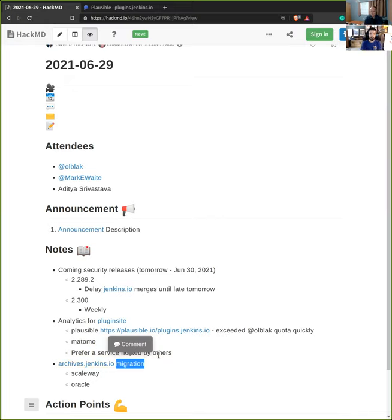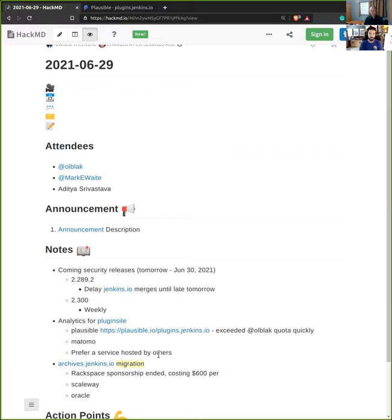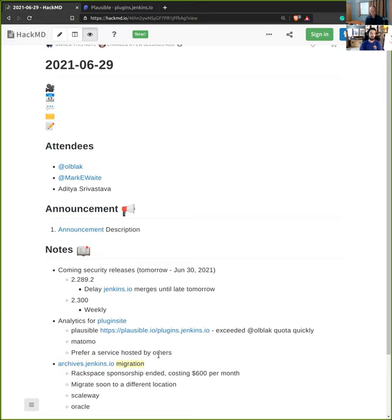The next topic is about migrating archive.jenkins.io. We discovered last week that Rackspace stopped sponsoring the project two months ago, and now we receive invoices. Those invoices were sent to KK's email address and he forgot to share them with us. We'll have to pay the invoices. At the moment, it's around $600 per month. We have two to pay and a third coming. The idea is to migrate as soon as possible.